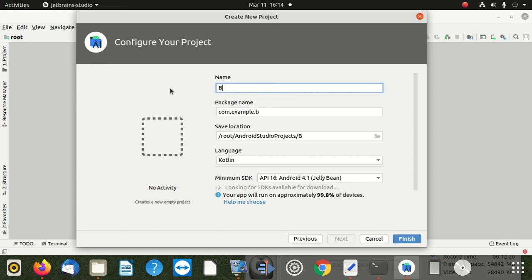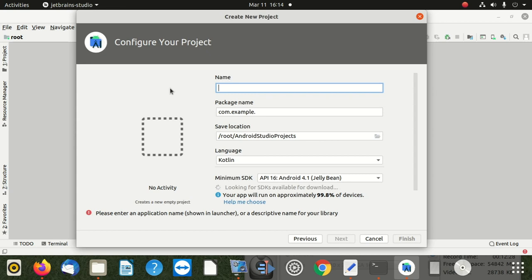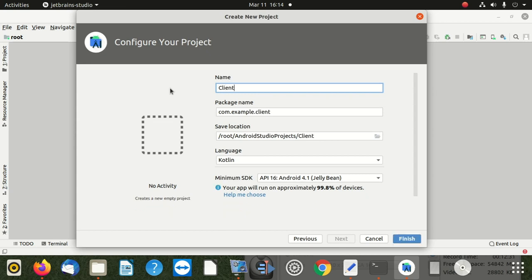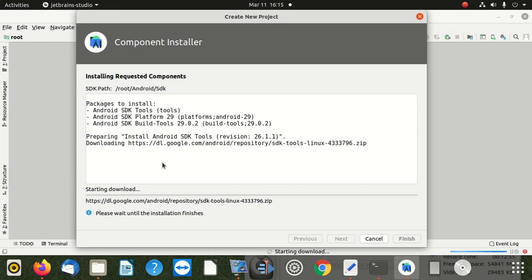We're going to make it Business in the Box - BI. Or we can call it Client Review - CR. Or we say Client Review. Business in the Box. After that, we say Finish. We don't want to see any problems. This is super good - we're done with that.